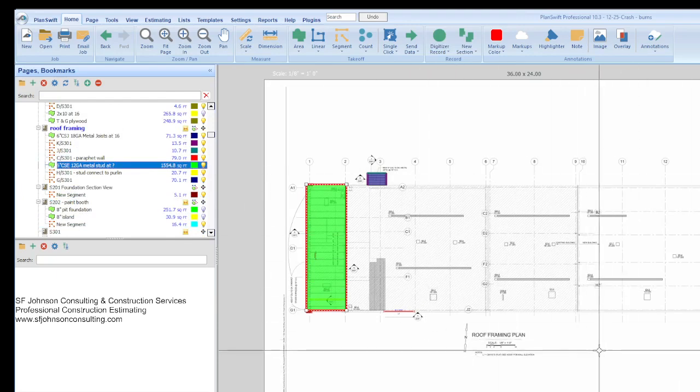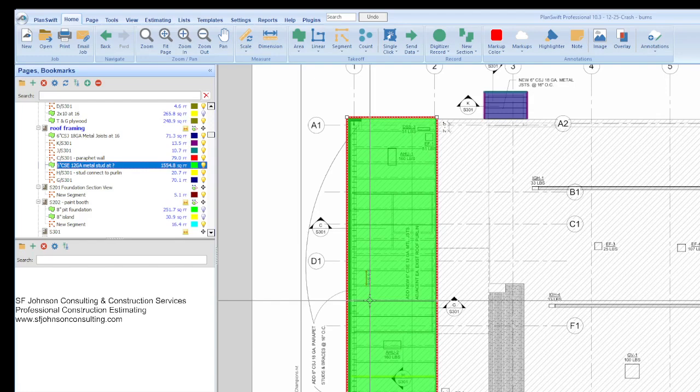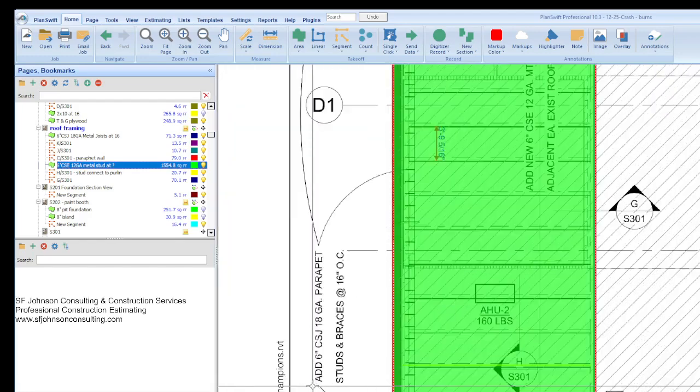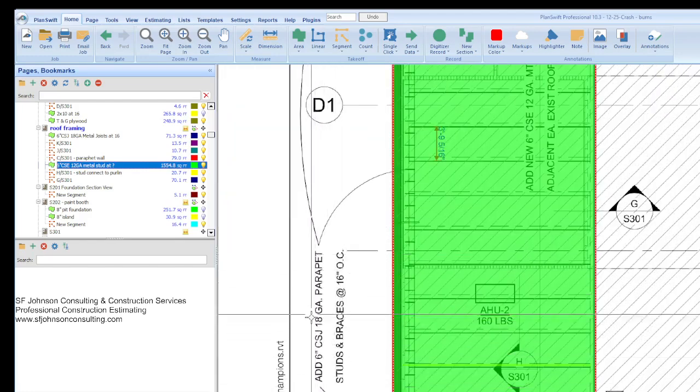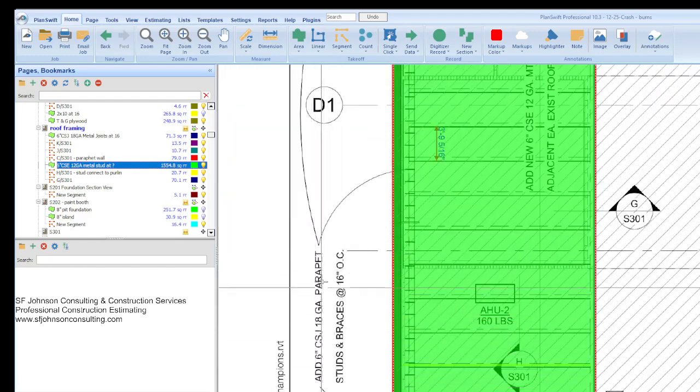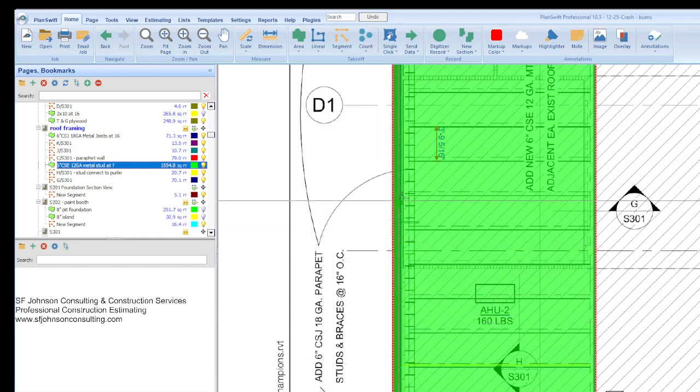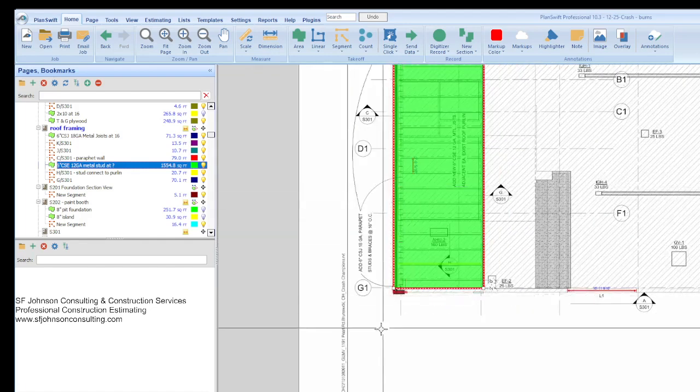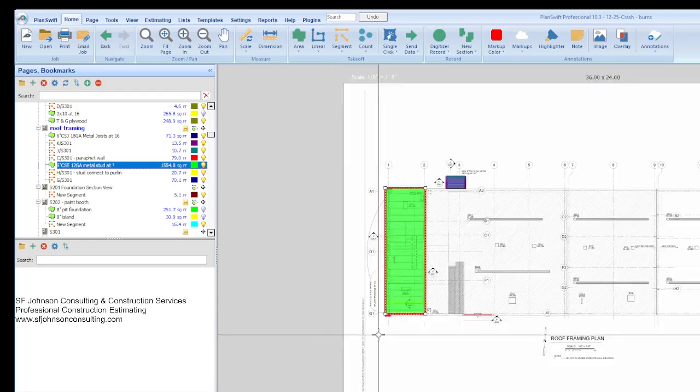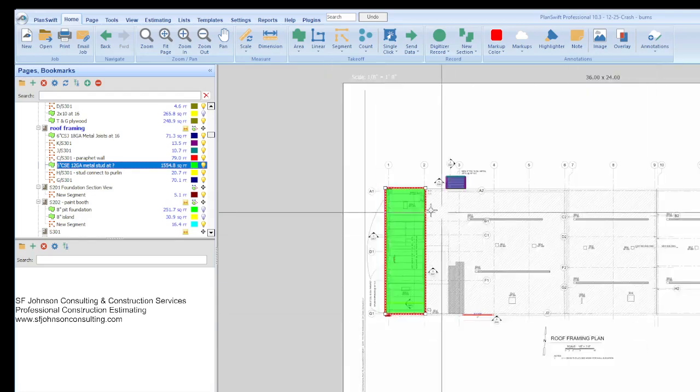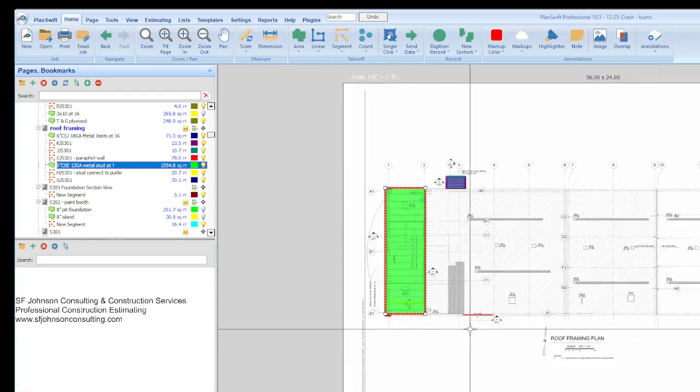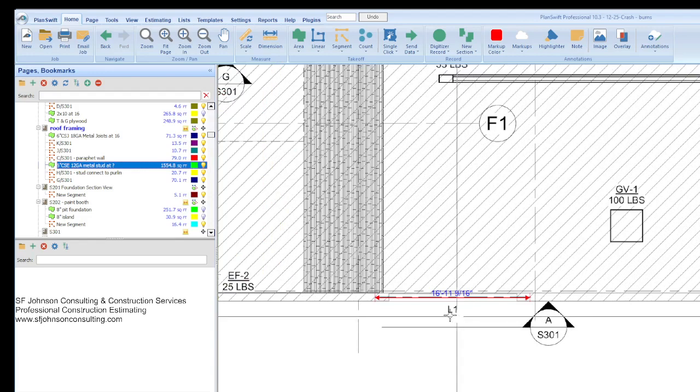Here we go, now we're at the roof framing. So the new roof, well we have to have 18 gauge studs, parapet, we got all of that. And then we had to have a metal deck.